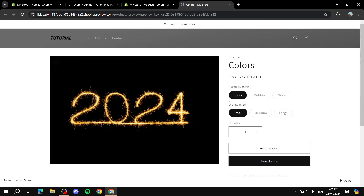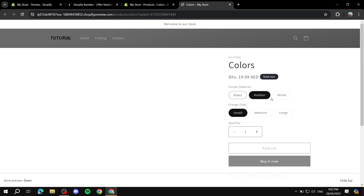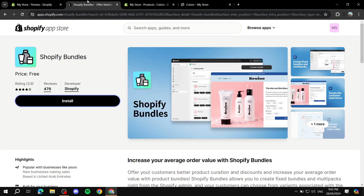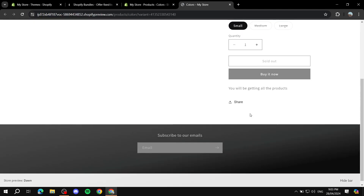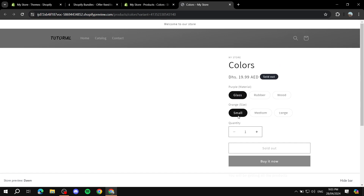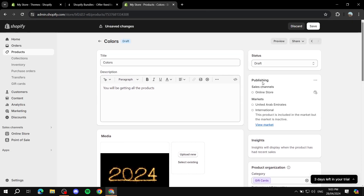Let me go ahead and preview it first. This is how it's going to look — it shows us pretty much all we have. I think I kept the glass and small ones on. Anyway, this is pretty much how the bundle looks. Let me exit out of here and save this.